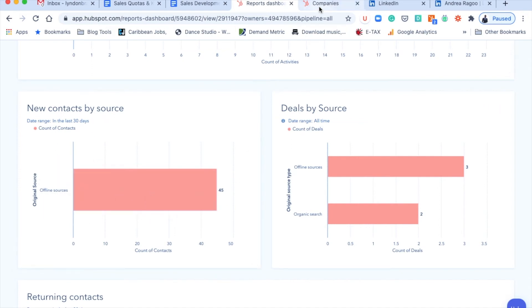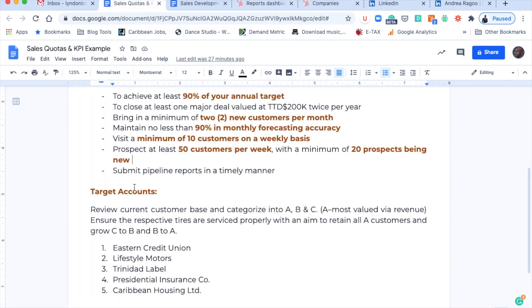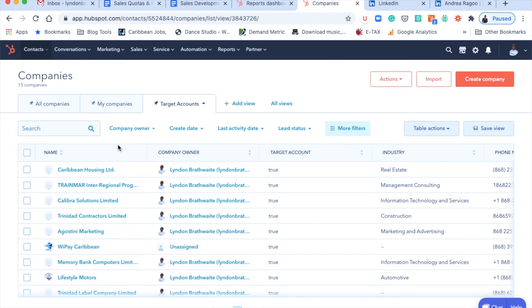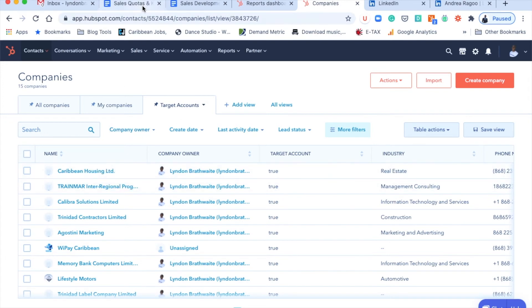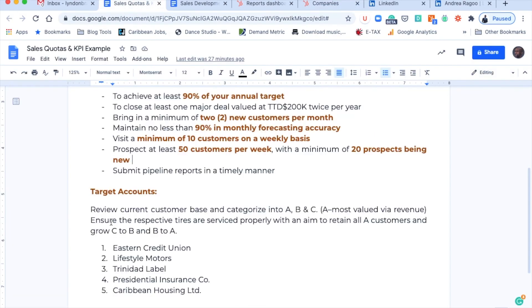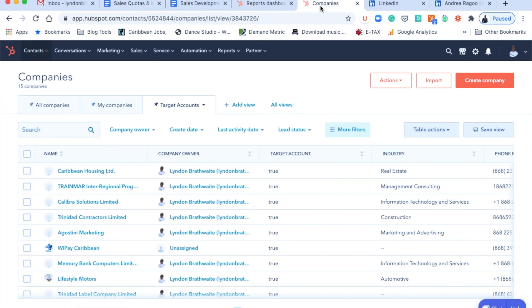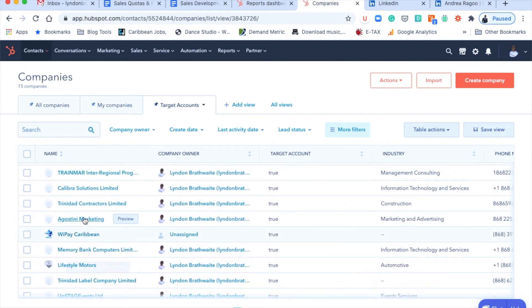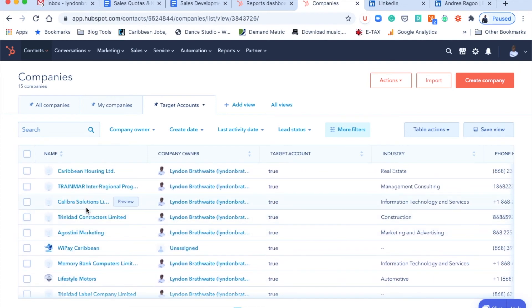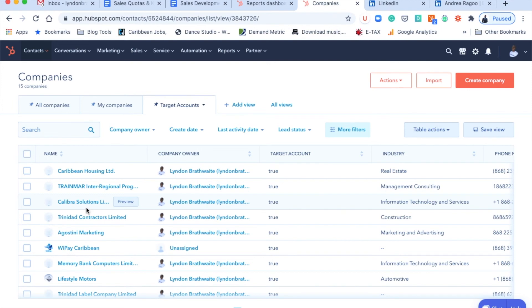And here's another cool thing that you can manage. Now, you remember when we were talking about your targeted accounts, you can now look at your targeted accounts right here. In HubSpot, you have the tab where you will see all of your companies, your specific companies. And then of course, you have your targeted accounts. And with the targeted accounts, it gives you the ability to highlight all of the accounts. We had Eastern Credit Union, Lifestyle Motors, Trinidad Label, Presidential, and Caribbean Housing. And those accounts are in my targeted accounts list. At any point in time, the sales manager can now go back and look to see what has been the status, what has been the last activity date, what has been the last thing that you would have done as it relates to growing this particular opportunity. And also, support them. So you're not just looking at it from a policing standpoint, you're also looking at it from the standpoint of really helping your team.